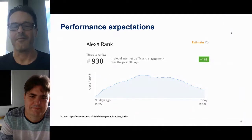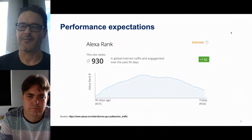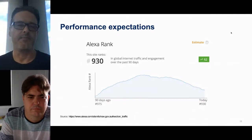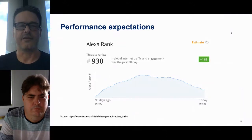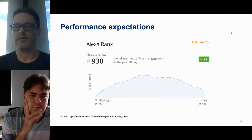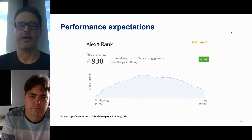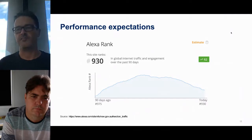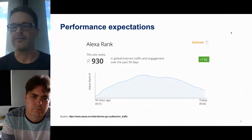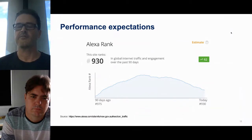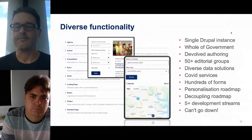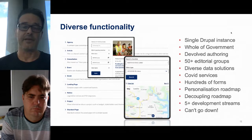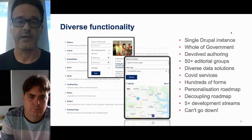Probably the biggest impact is that we are unable to change our DNS easily anymore because AWS flags us as a top 1000 site, so we have to go through extra hoops. One of the biggest things we need to handle is the diverse functionality. We are effectively a single Drupal instance serving whole-of-government for New South Wales. We have a lot of data solutions on the site, COVID services, hundreds of forms, over 50 editorial groups and devolved authoring, and at least five development streams at any given time.